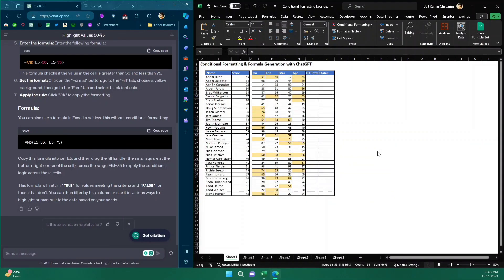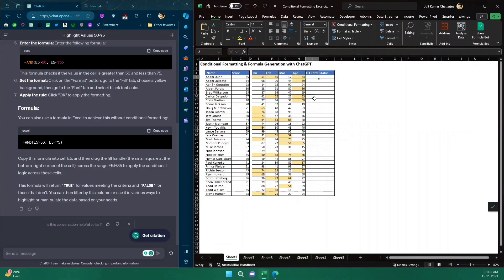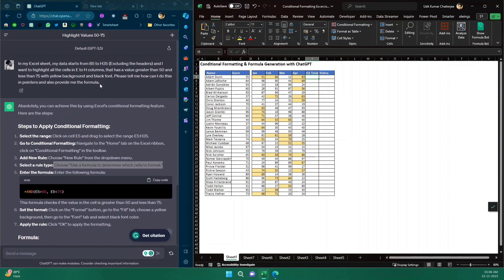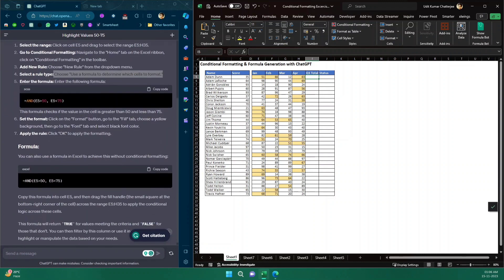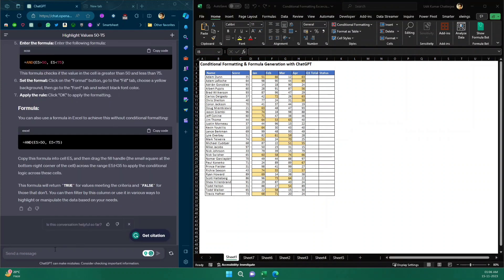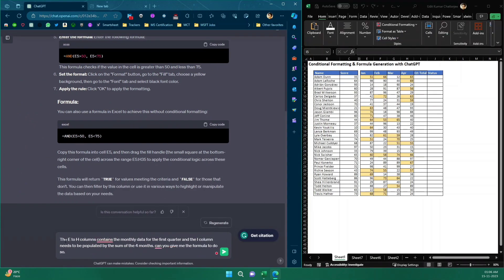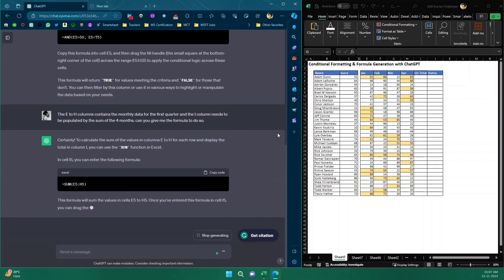Our next task is to calculate the Q1 total, but I'm not very experienced in Excel, so I'll ask ChatGPT again. Remember that ChatGPT remembers what we said earlier, so it already knows which data I'm working with. My next prompt says: the E to H columns contain the monthly data for the first quarter, and the I column needs to be populated by the sum of the four months — can you give me the formula to do so?